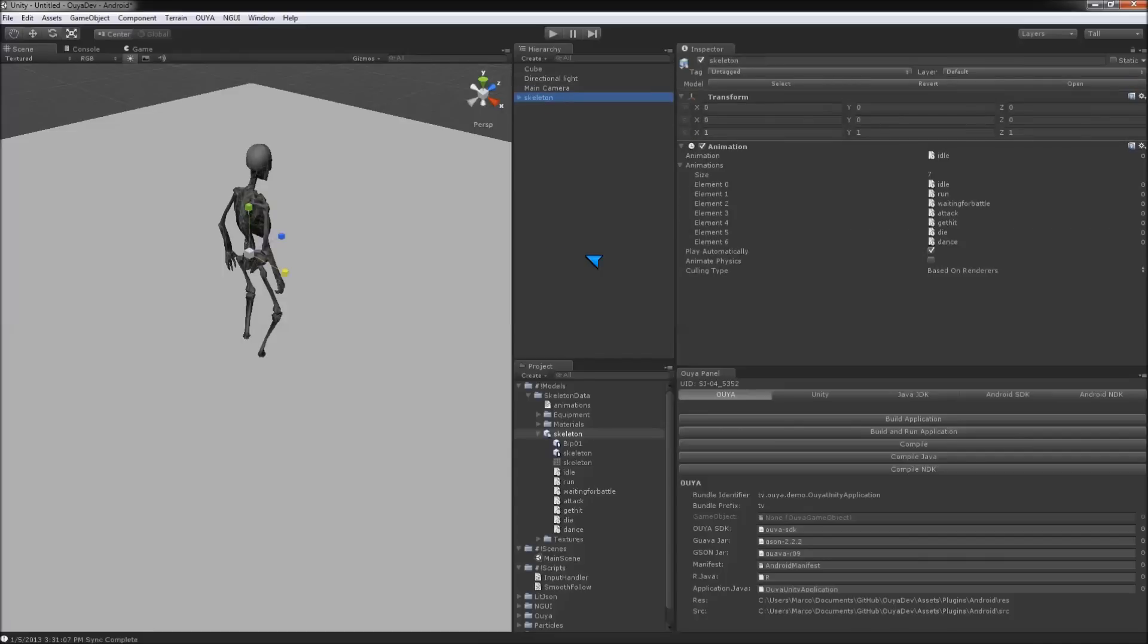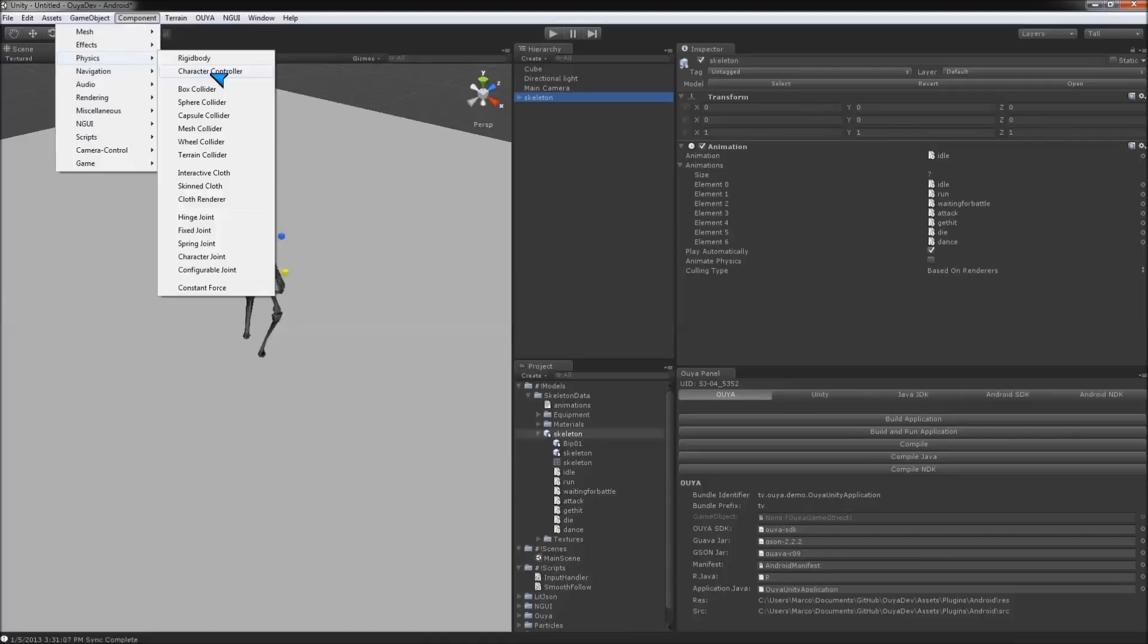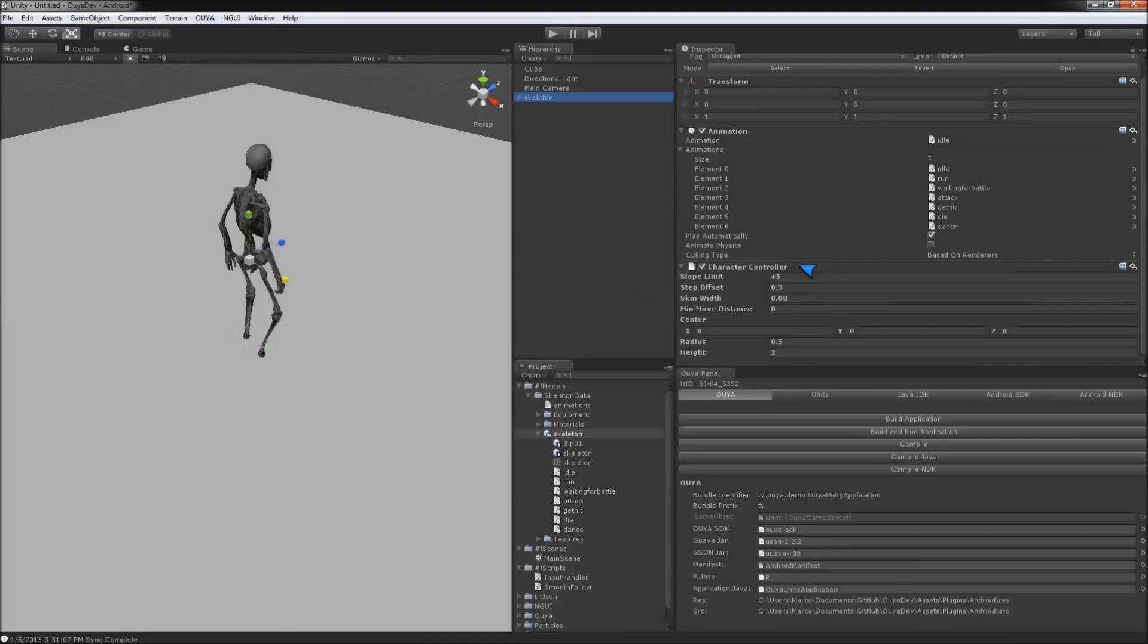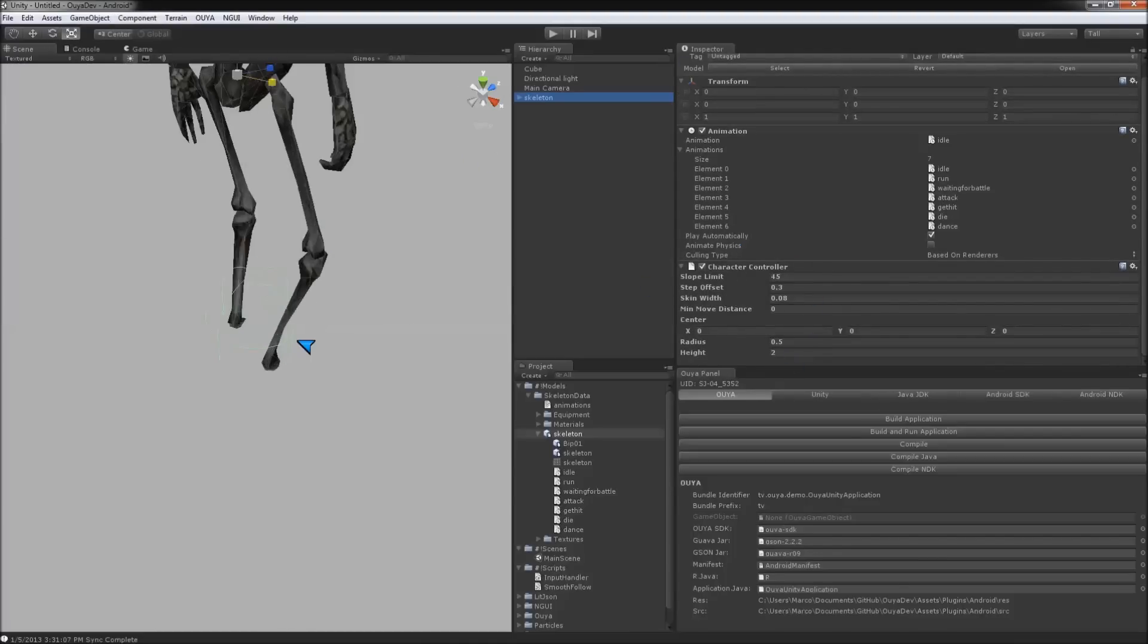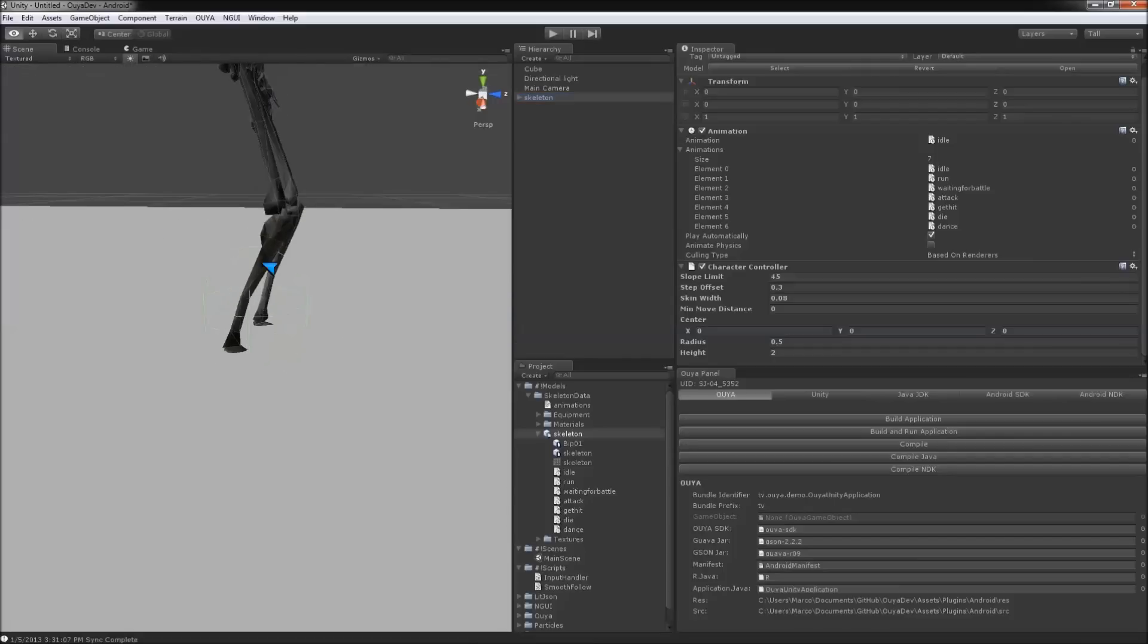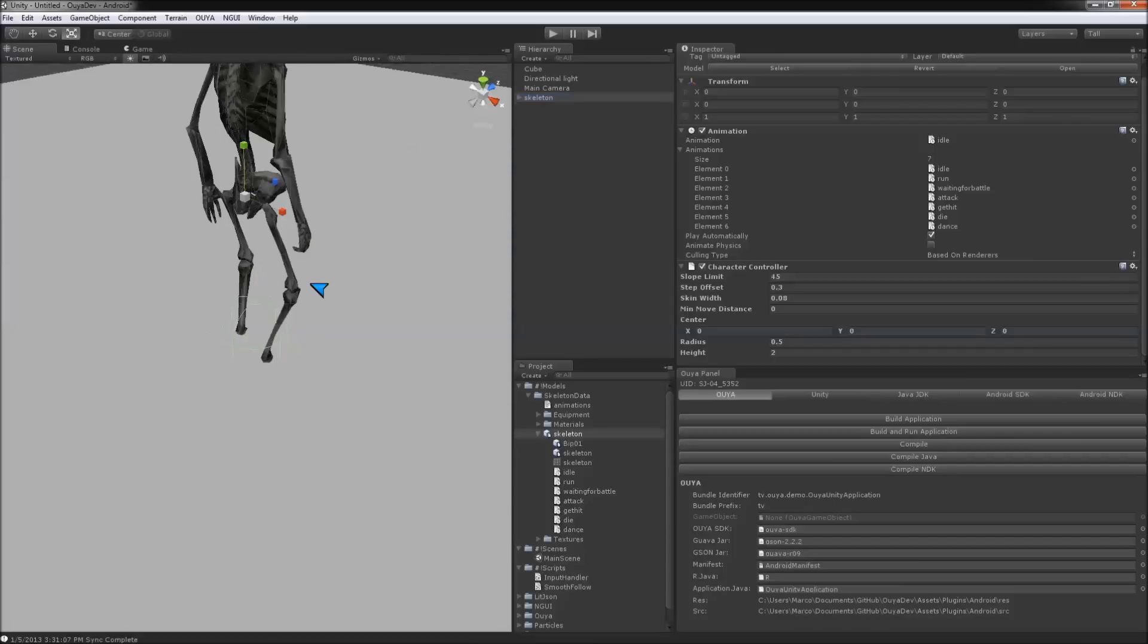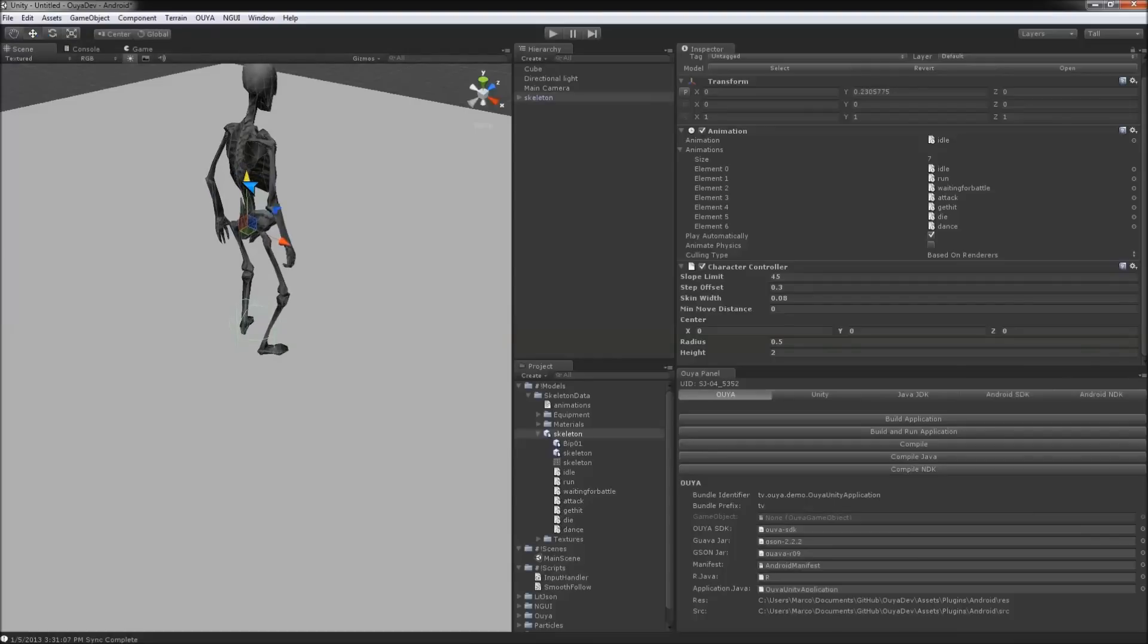So, what we want to do is add a character controller to this guy. If we go Component, Physics, Character Controller, it's the default character controller that comes with Unity. You'll see here that he has a collider, and it's not really surrounding his whole body, so we're going to fix that. We also probably want to move him up a little bit, or else he's going to fall right through the floor.